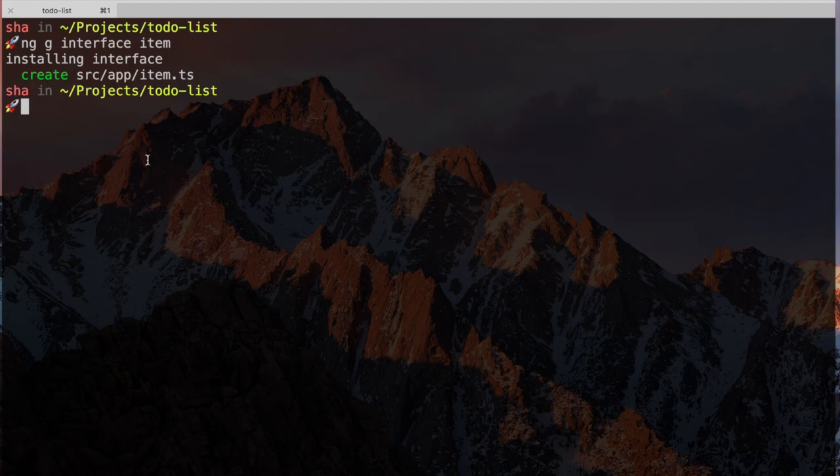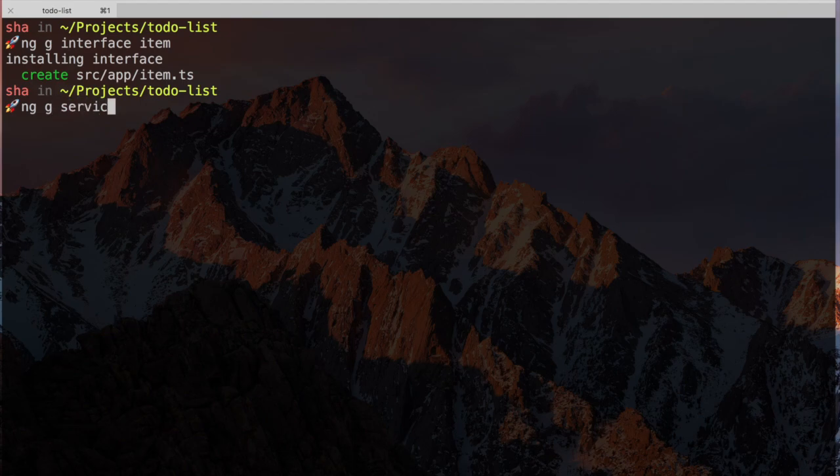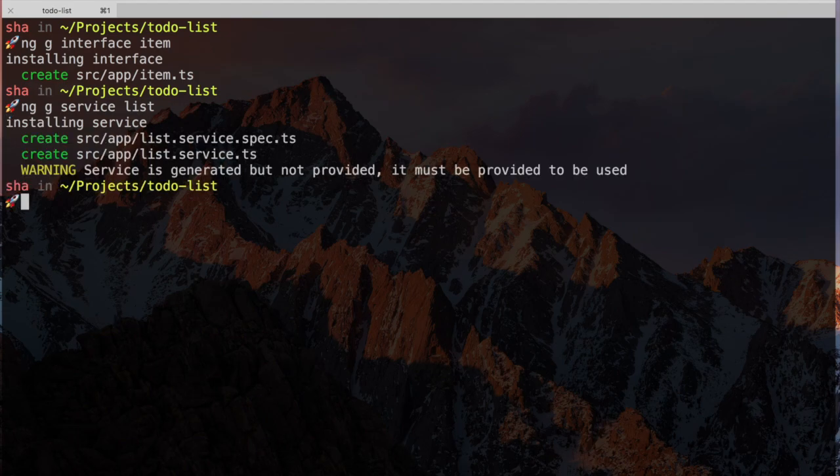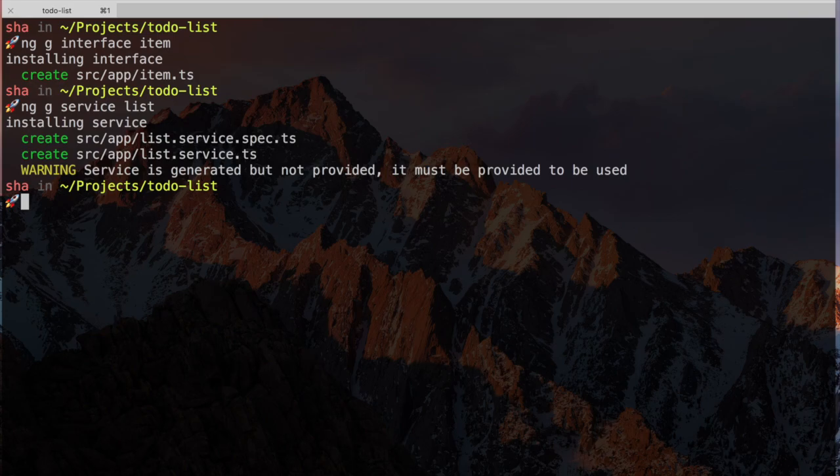Let's generate our list service in the same way. We'll type ng but use service instead of interface this time, and call it list. The CLI will generate a file called list.service along with a spec file. One thing to note is that the CLI automatically adds service to the end of the file name as well as the class name, so we don't have to call it list service.